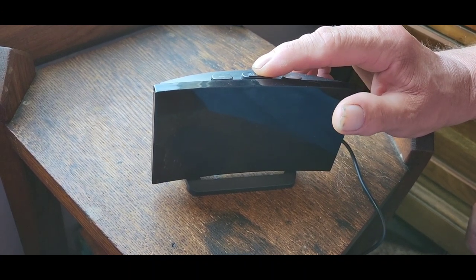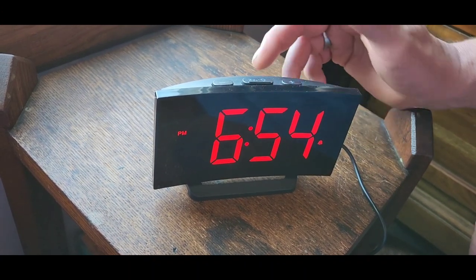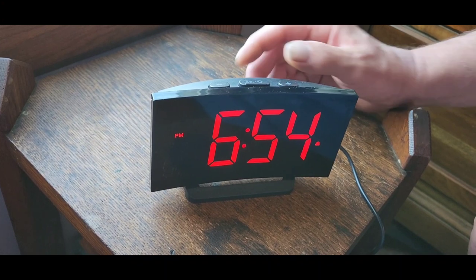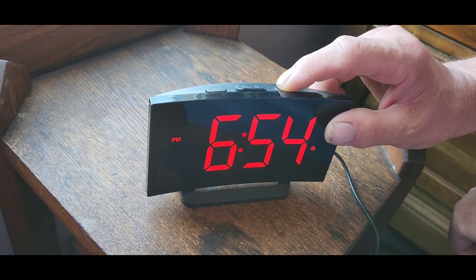Okay, so can you let me hear the sounds that it makes for the different alarms? Yep, right here.